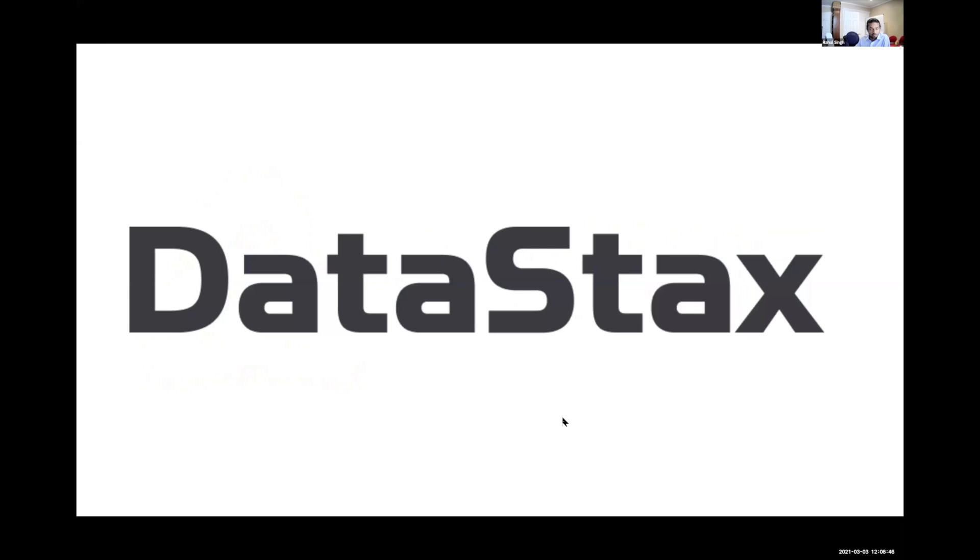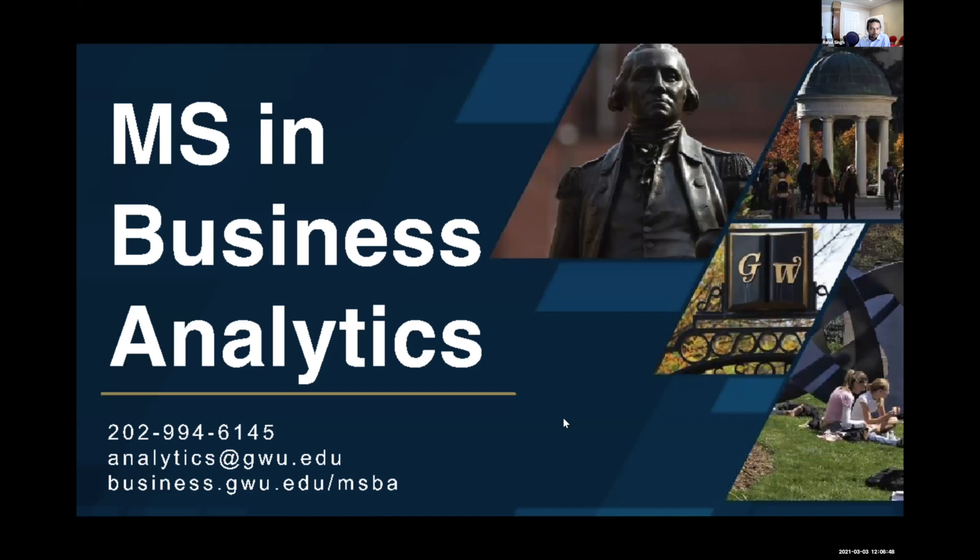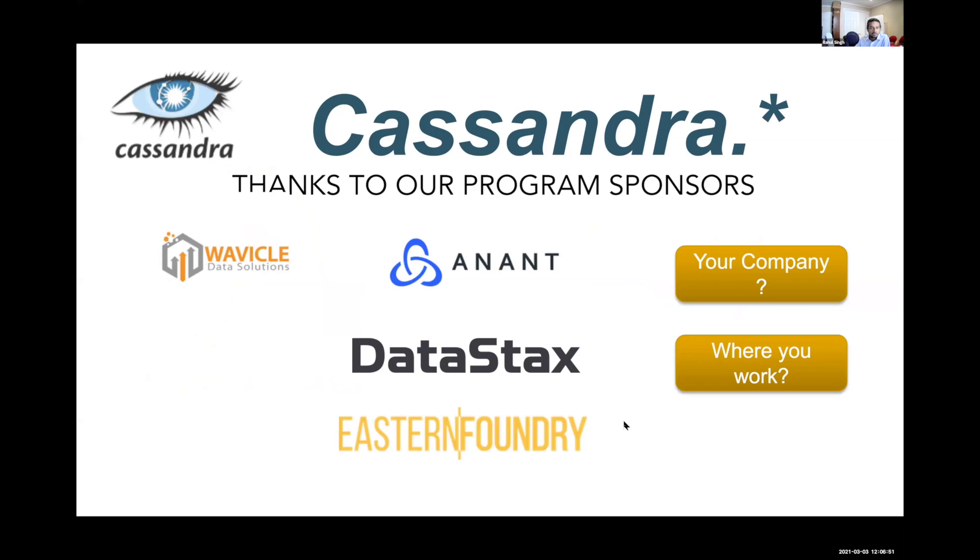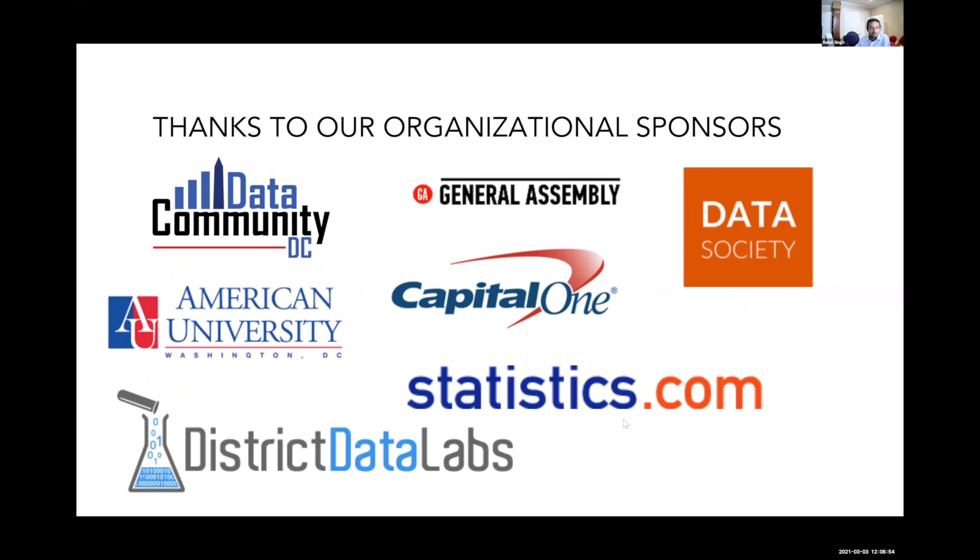DataStax is a partner and a sponsor. So is George Washington University, also some local sponsors in Chicago and DC. I also want to thank the organizational sponsors that support the nonprofit foundation, Data Community DC.